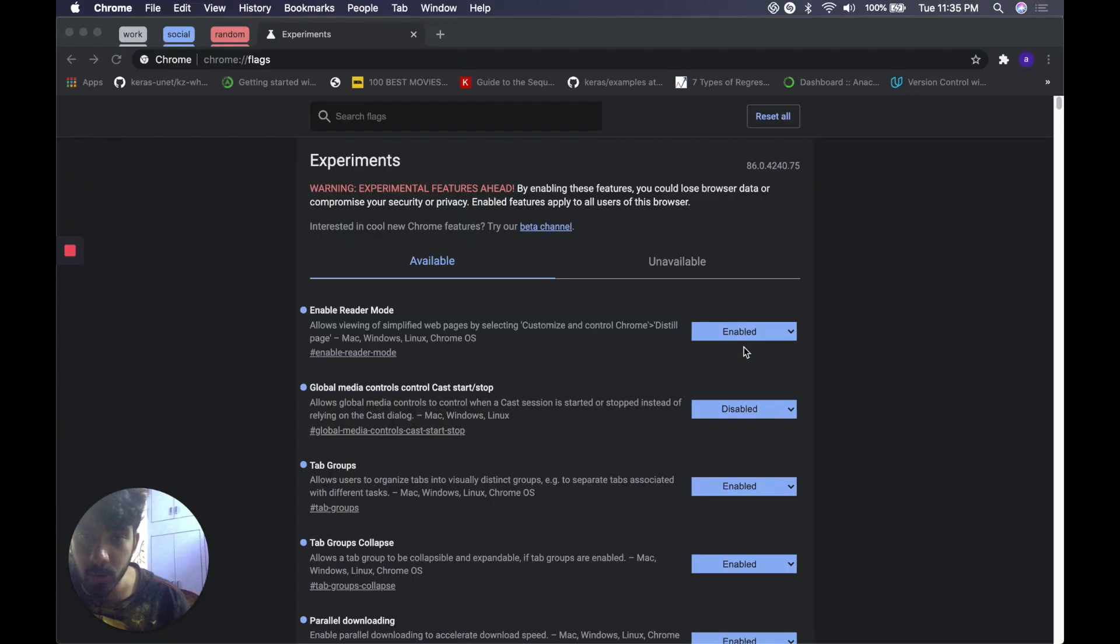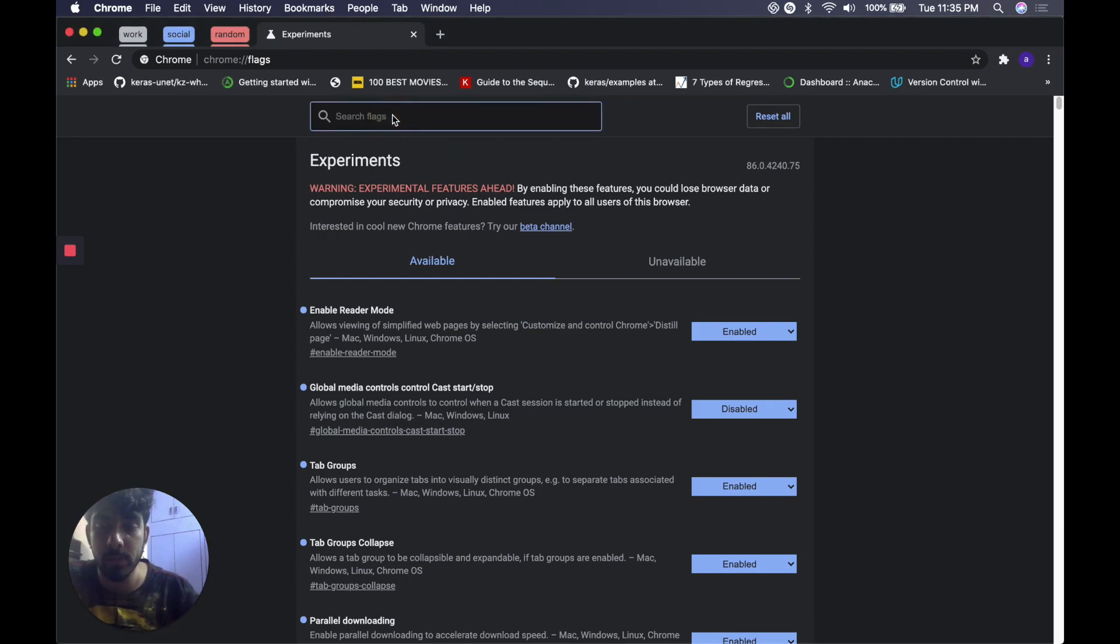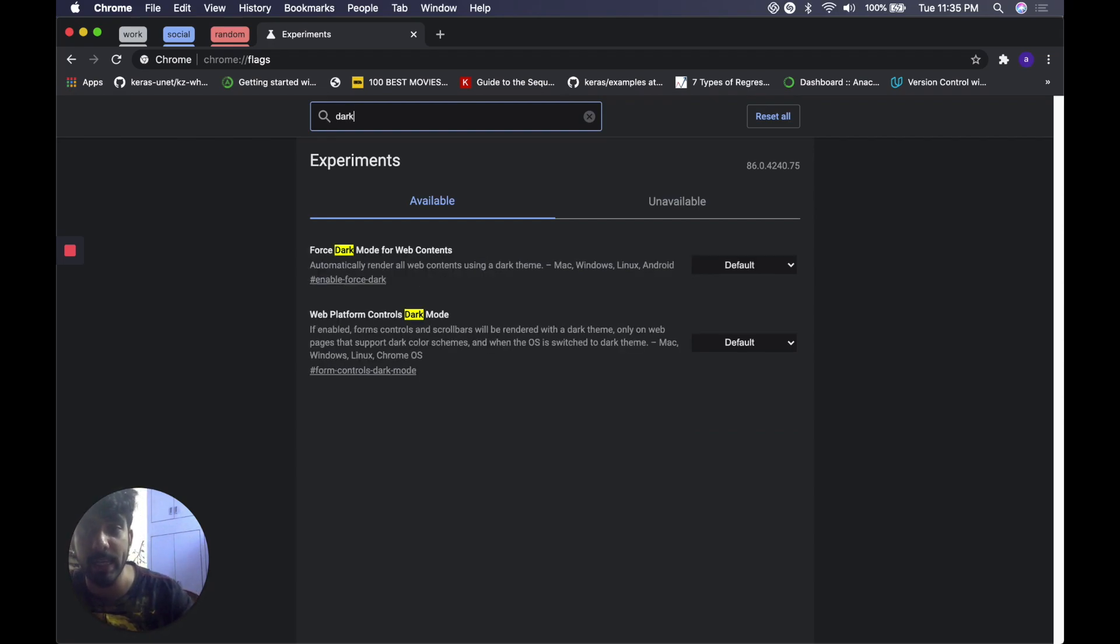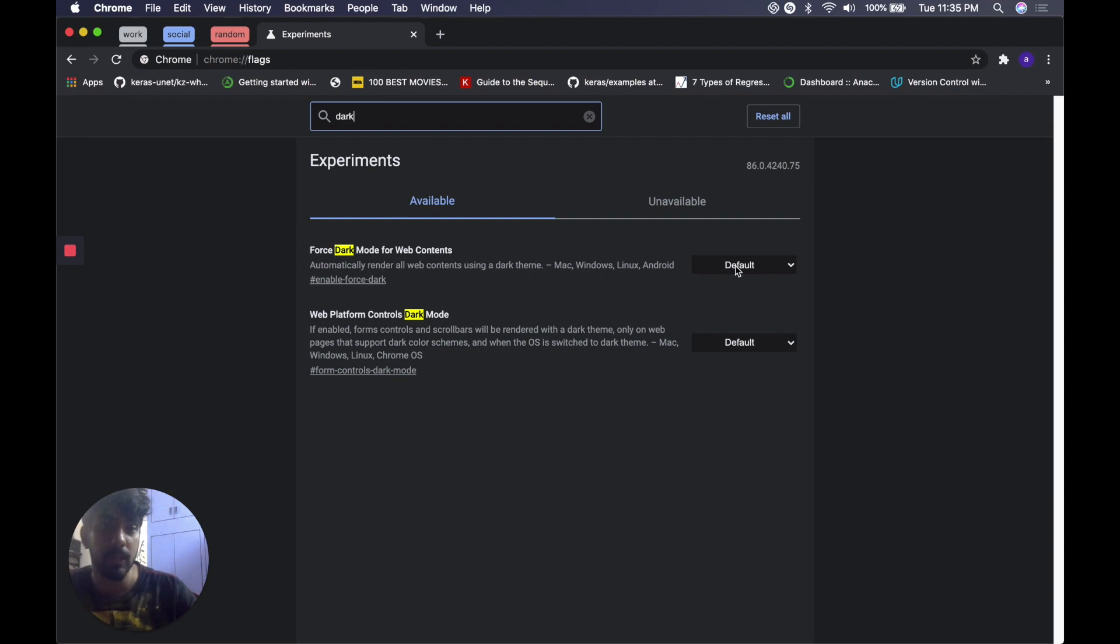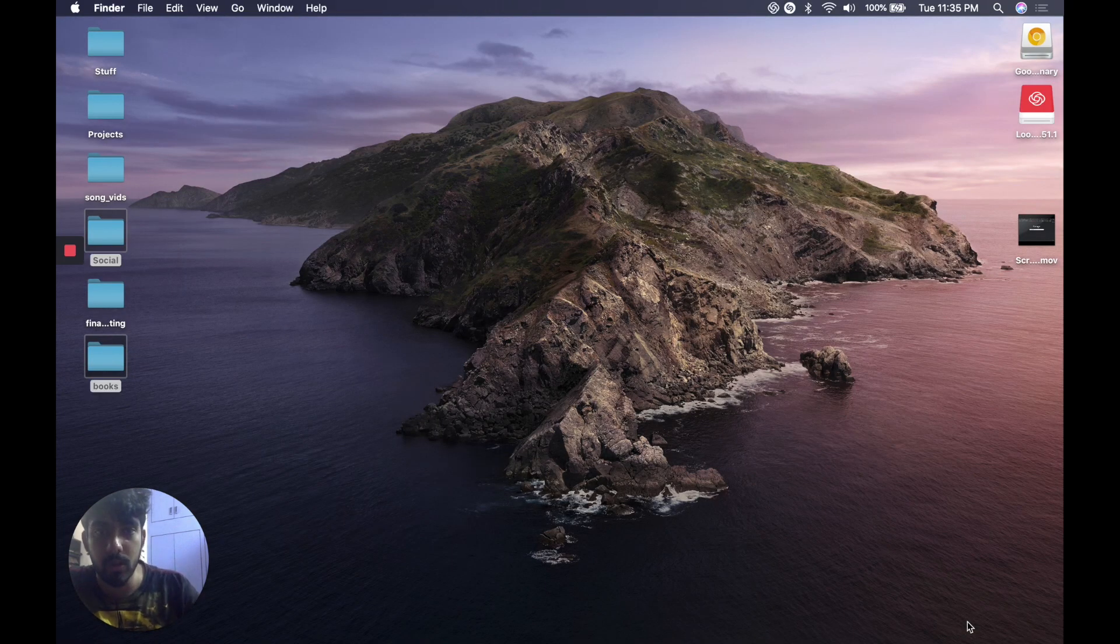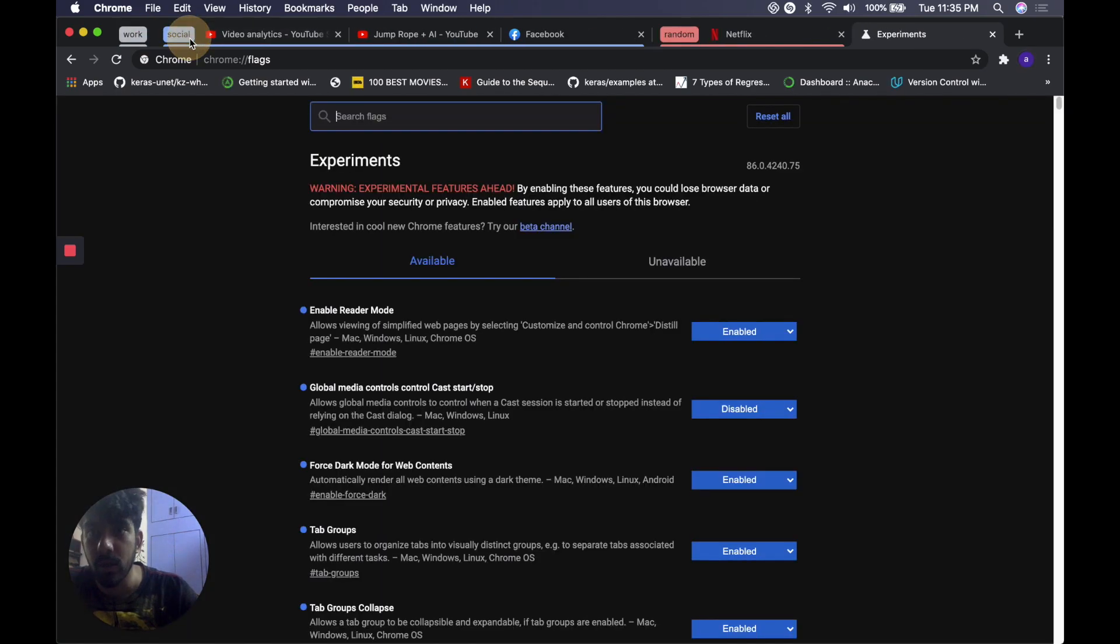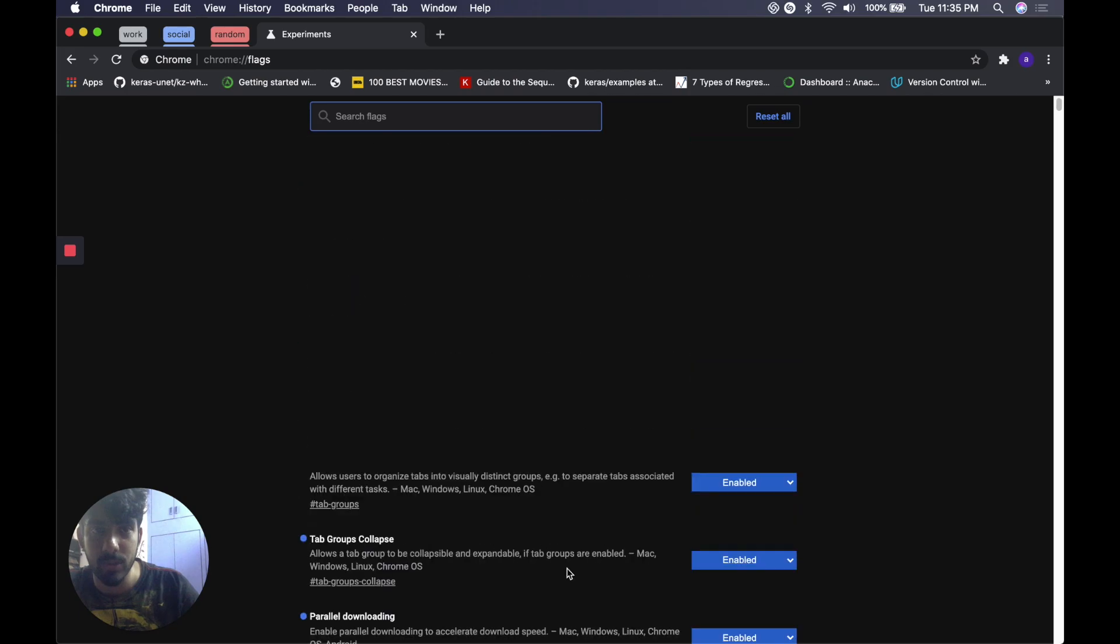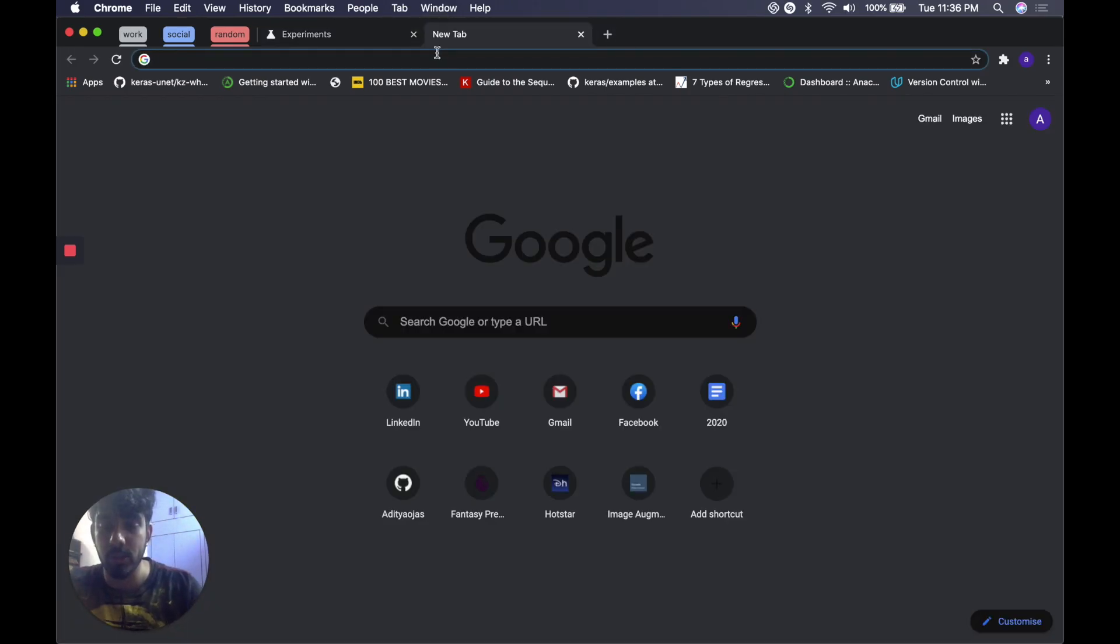This one is for all those people who love the dark mode features on Facebook, Twitter and any other website which provides a dark mode. You'll be damned to know that you can force dark mode onto any website, and by any website I mean any website. For that you'll have to type in dark in the flag section and enable the force dark mode for web contents feature. Here you go, I'll enable it and show you how it is. Relaunch the browser, let's wait for it.